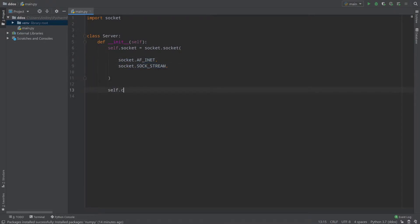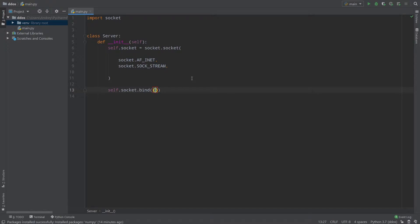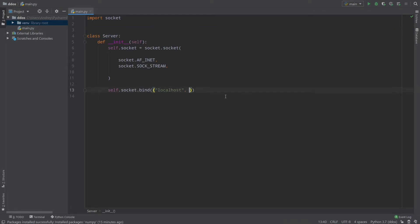Now we need to bind our socket to a specific address. So self.socket.bind — and we should provide here not just values but a tuple. First of all, we need to provide an address, and we should provide localhost for now, because localhost is our own computer. When we write localhost, we run our server only on our computer and no one from the web or another device can see it.